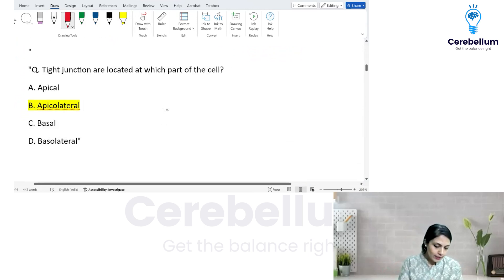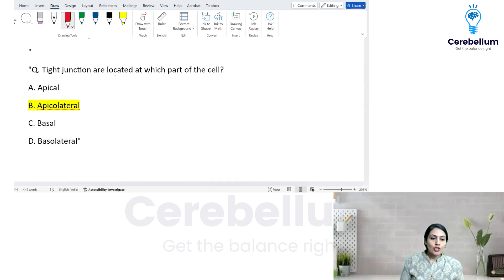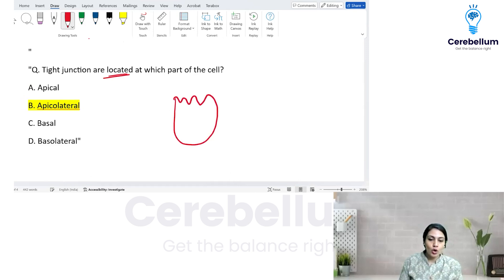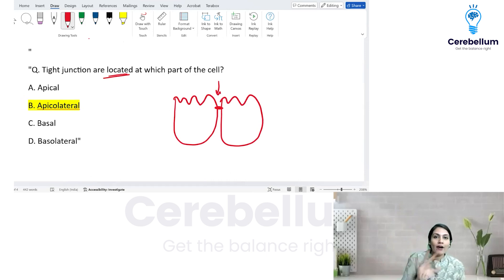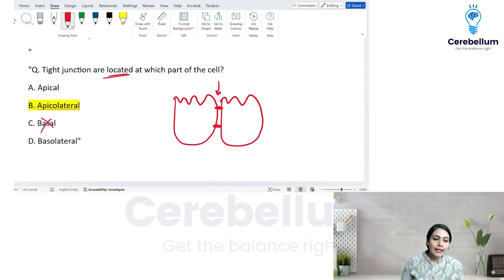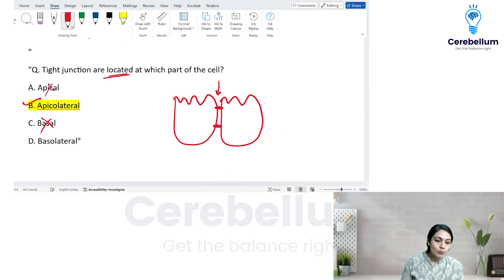Tight junctions are located between two cells laterally. I do not want to allow paracellular transport. Tight junctions are on the apical side between two cells — that means lateral. It is not going to be basal, and it is not going to be purely apical. To prevent paracellular transport, they are apico-lateral.